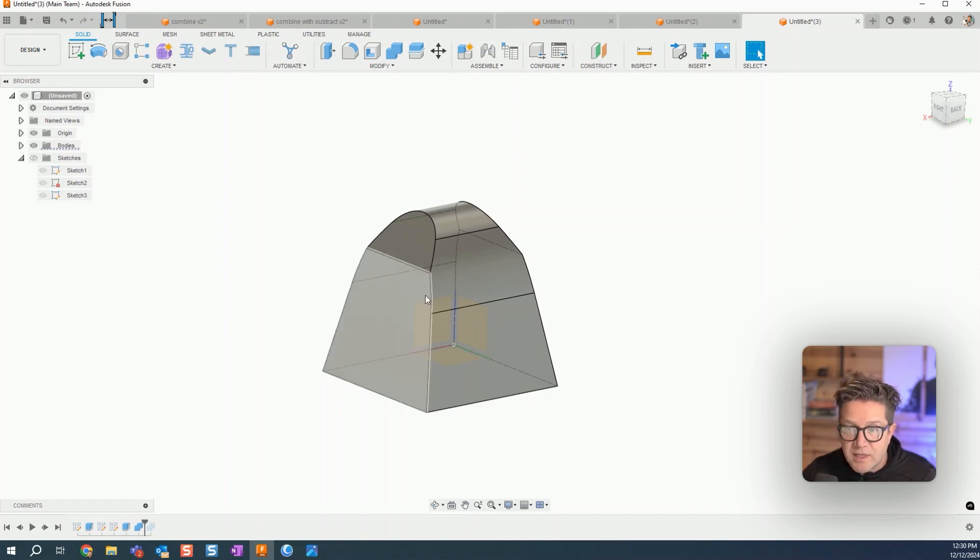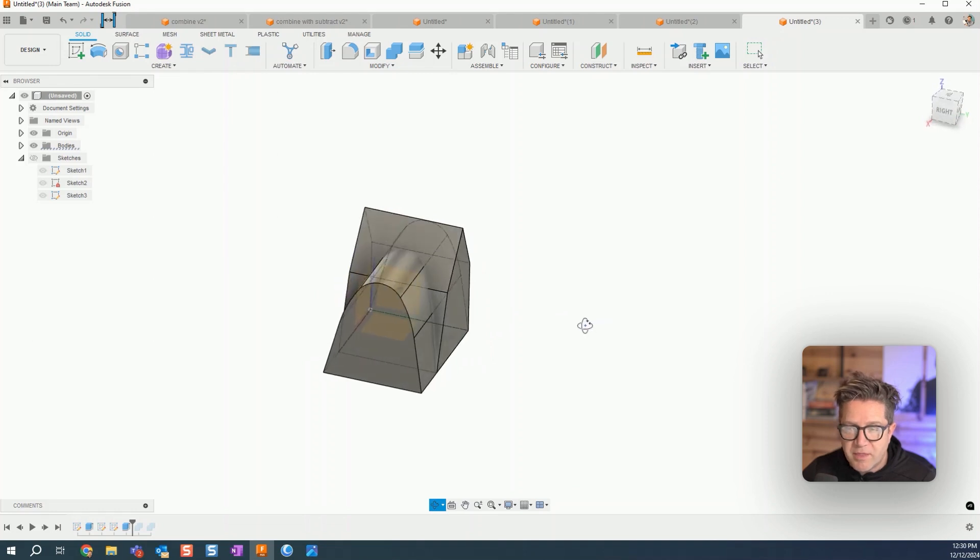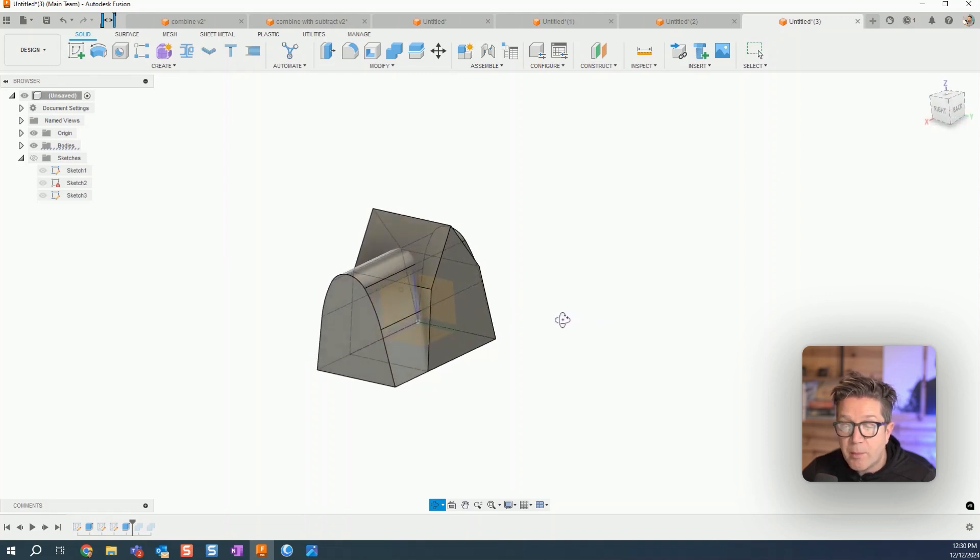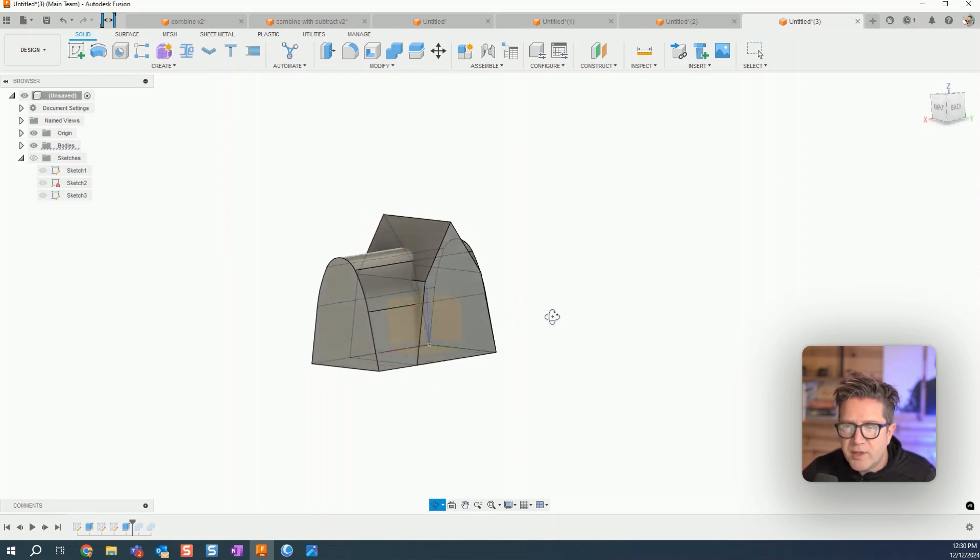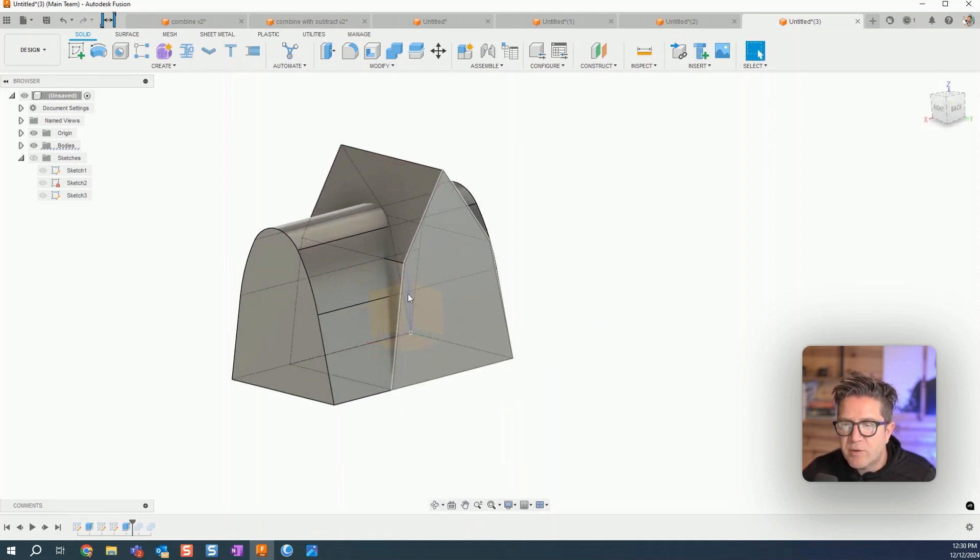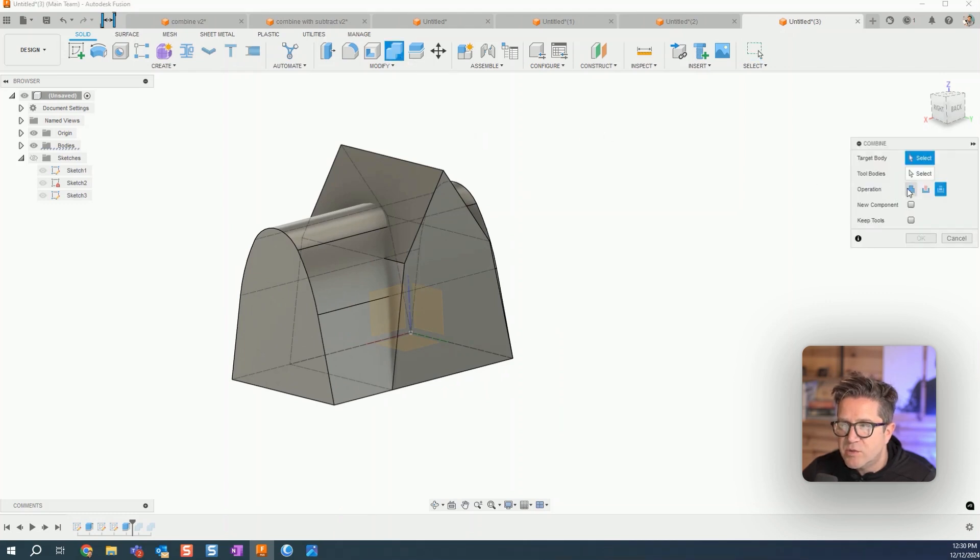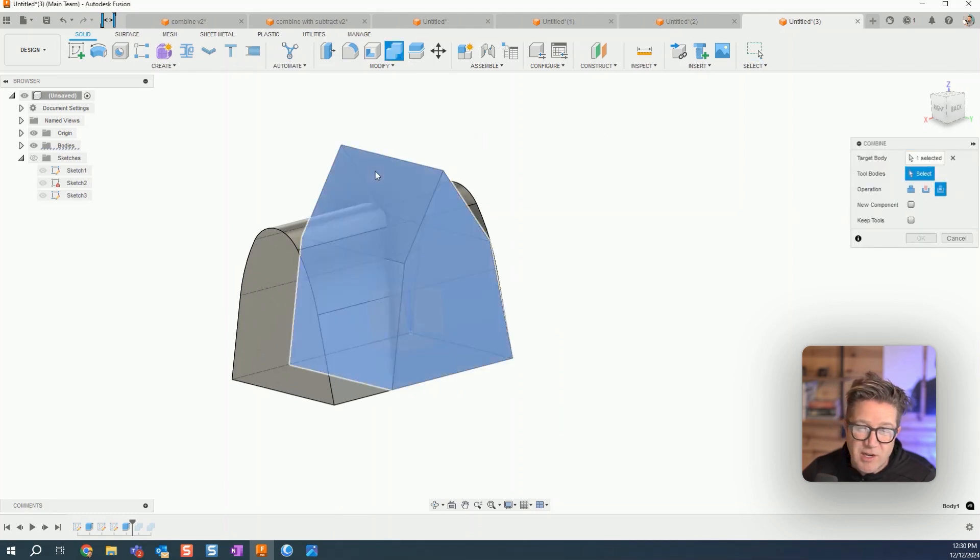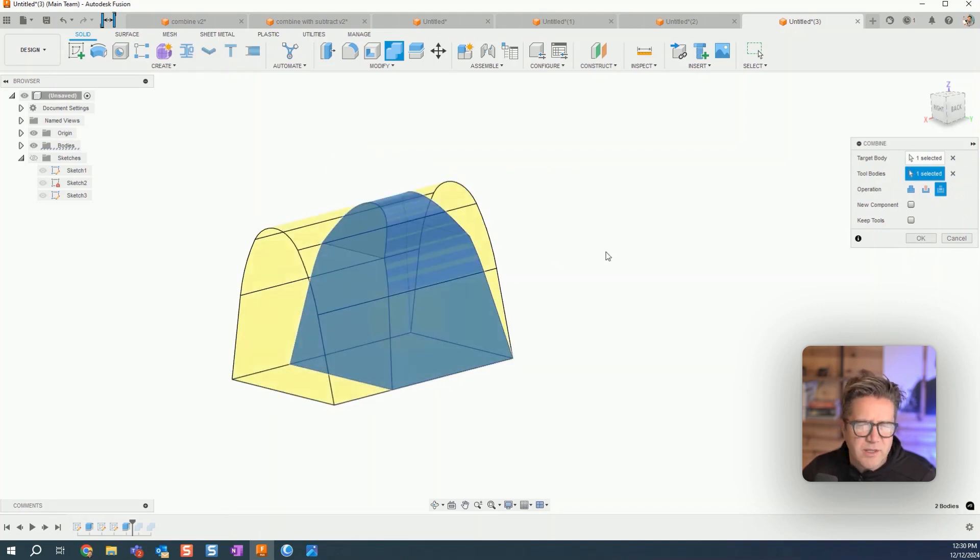How we do this is we extrude both. This is one method, I'll show you a couple. You extrude both and so I have two different bodies. And then I'll come up to combine and this time we're choosing the intersect. The target body and target and tool body, you can actually use either or, the order doesn't matter, right?